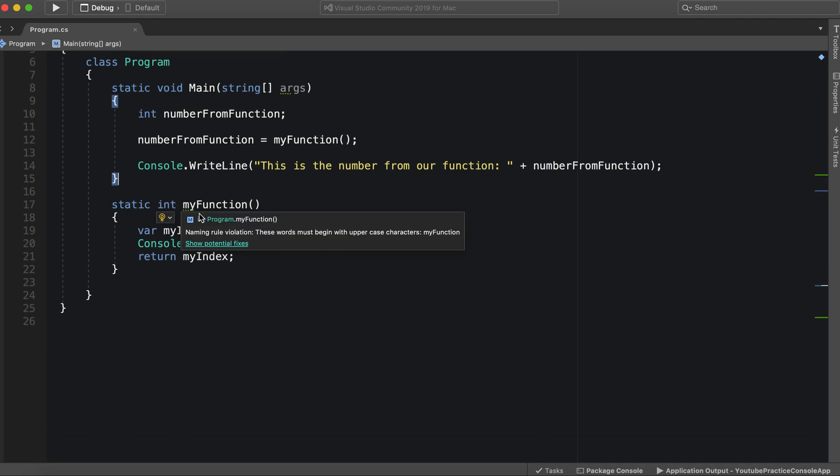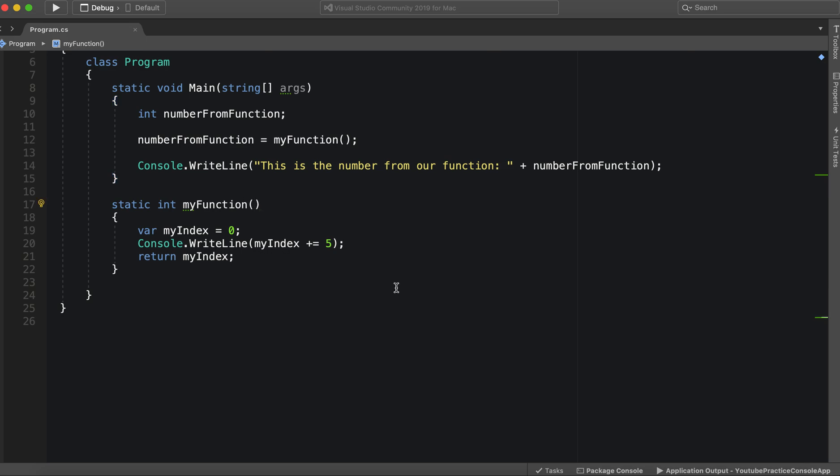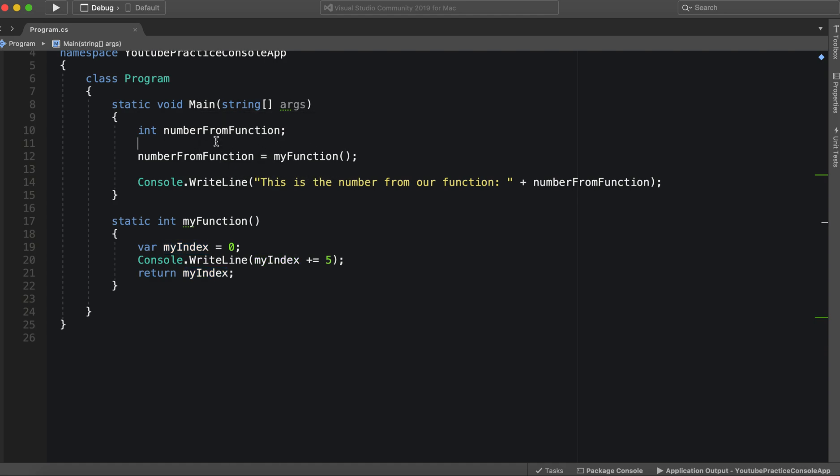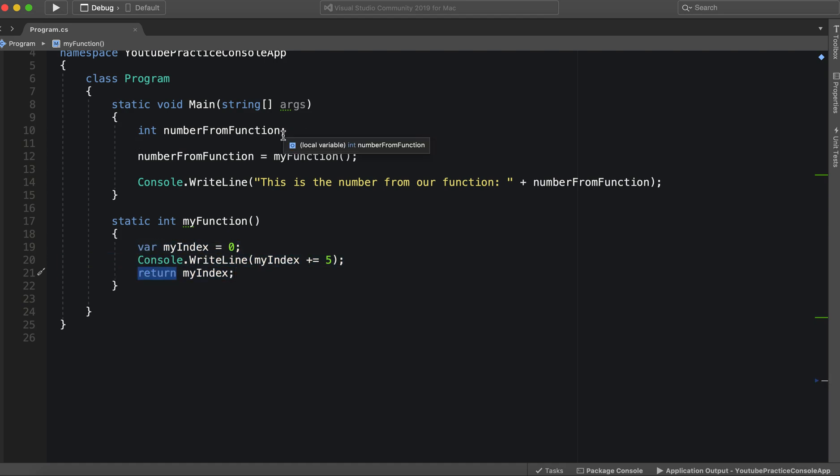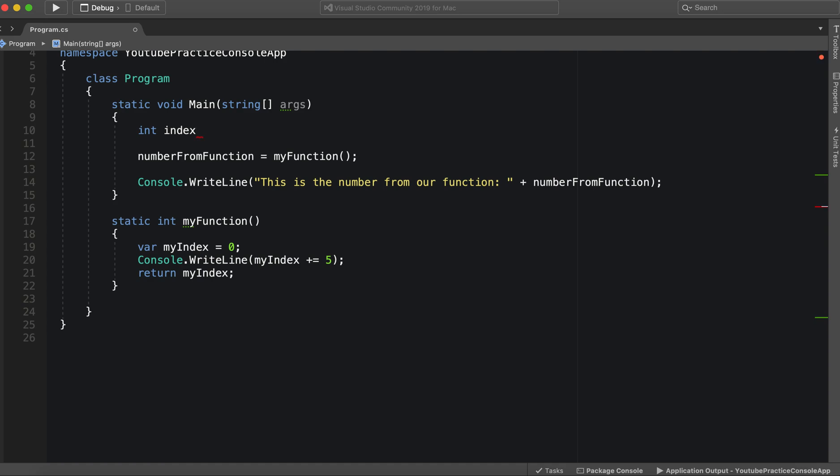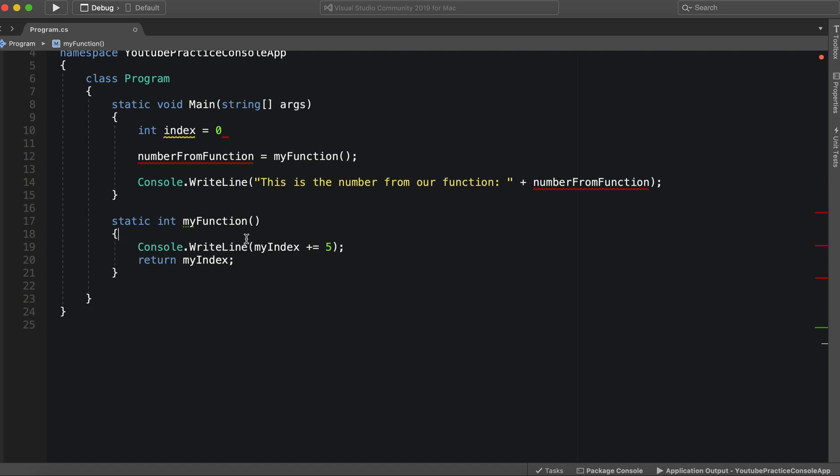We have my function with zero parameters. What if we wanted to get our index from main and then we wanted to get the new value from our function. So what we could do is this. Let's say int index equals zero. Alright, index equals zero.